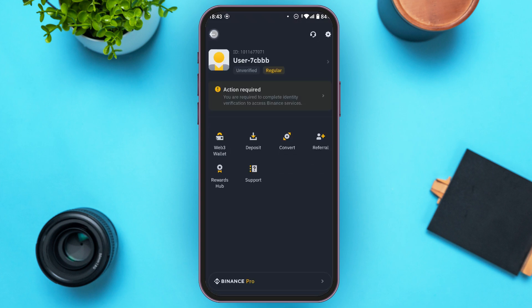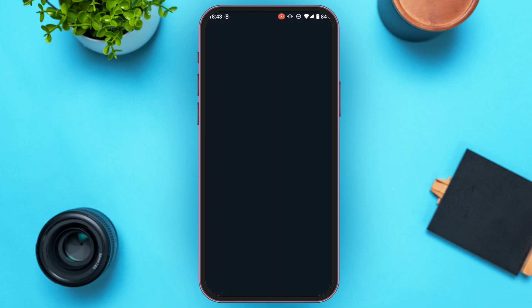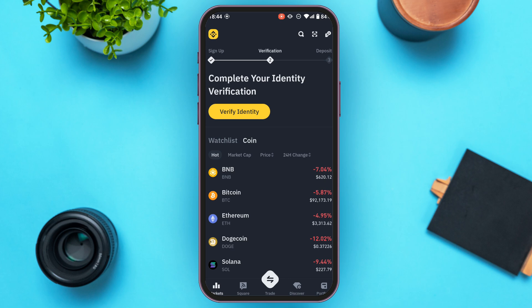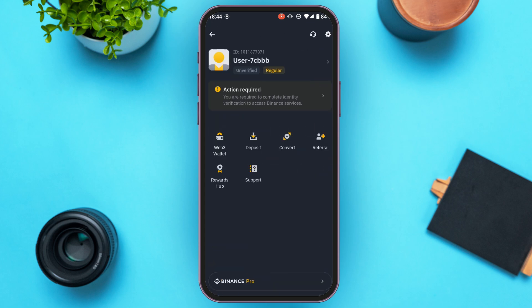Make sure you're logged into your account and that your account is verified. If your identity verification has not been completed, you'll not be able to transfer USDT from Binance to MetaMask. Initially you'll be in the Markets interface. Tap on the Binance icon at the top left and you'll be led to the home interface.